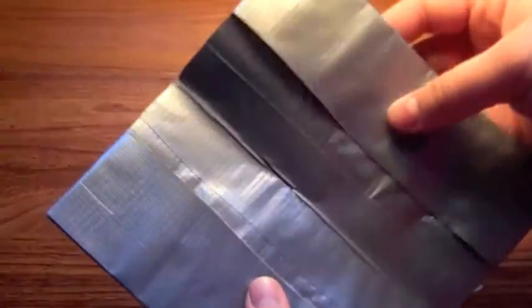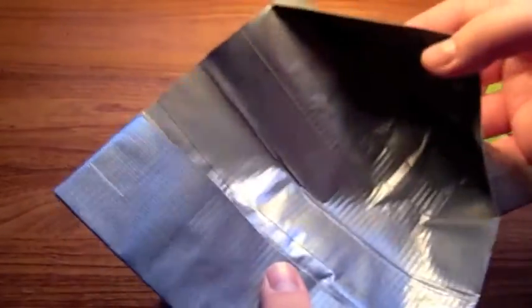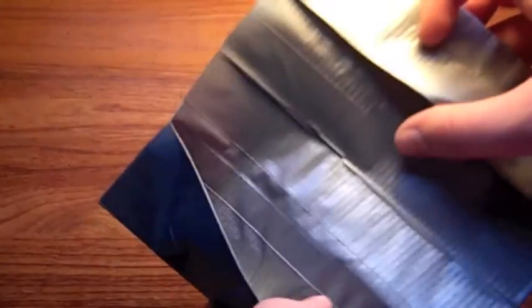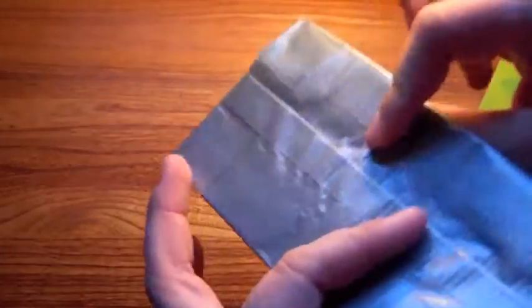This is a checkbook holder. You just put it in here. Fold it. There you go.